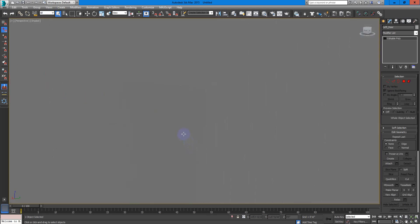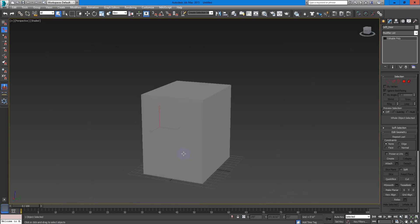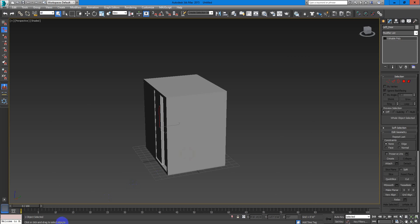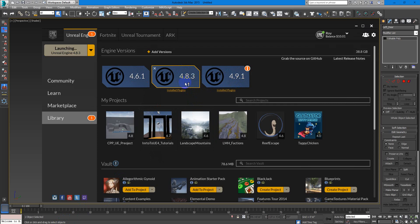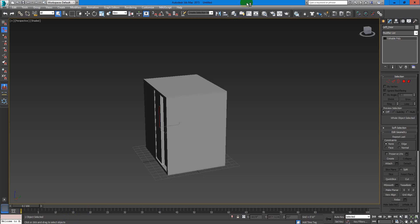All right, so are you ready to go to Unreal Engine 4? I will be using 4.8 because I have to update this one, and I will not update this one right now. So I will launch 4.8, okay? I'm launching it right now.